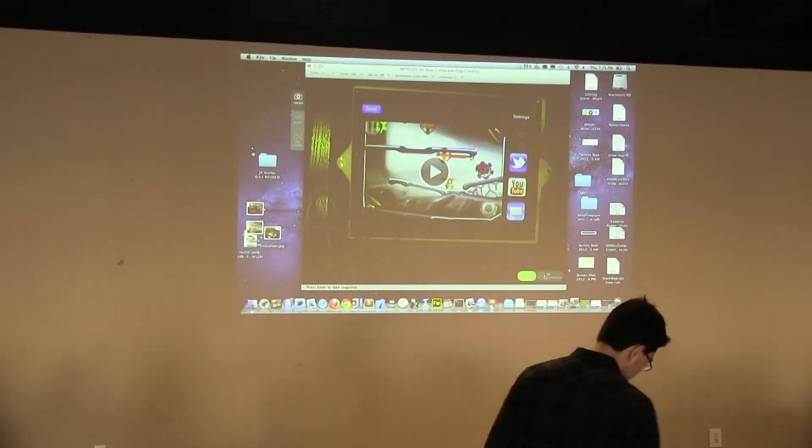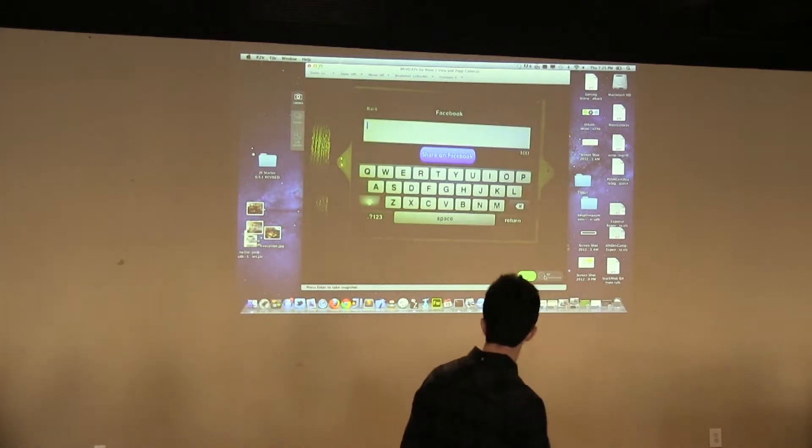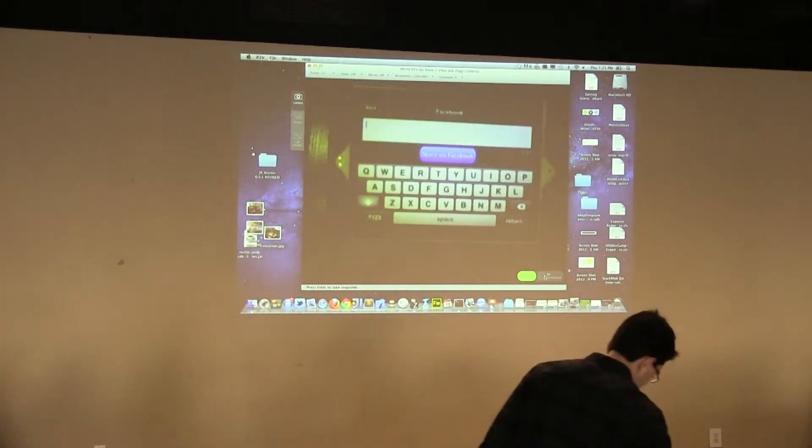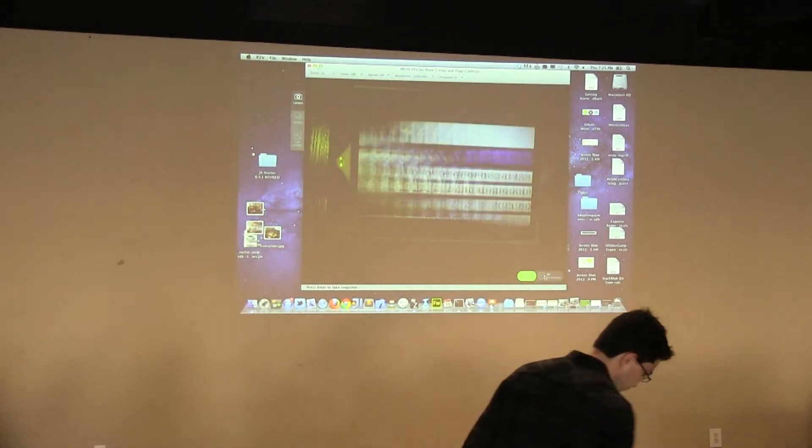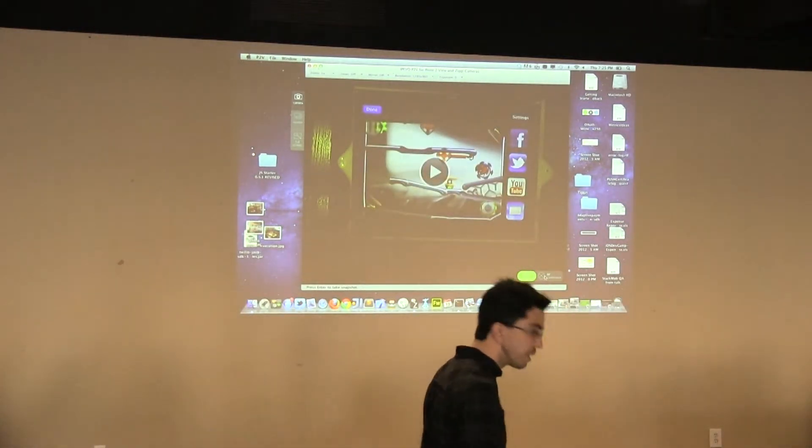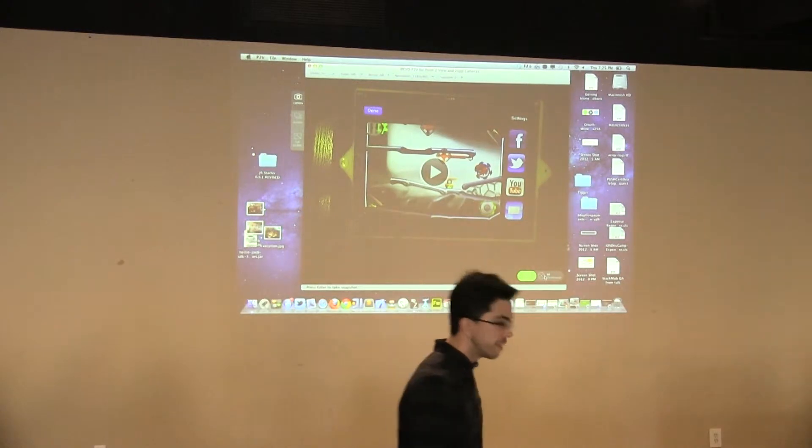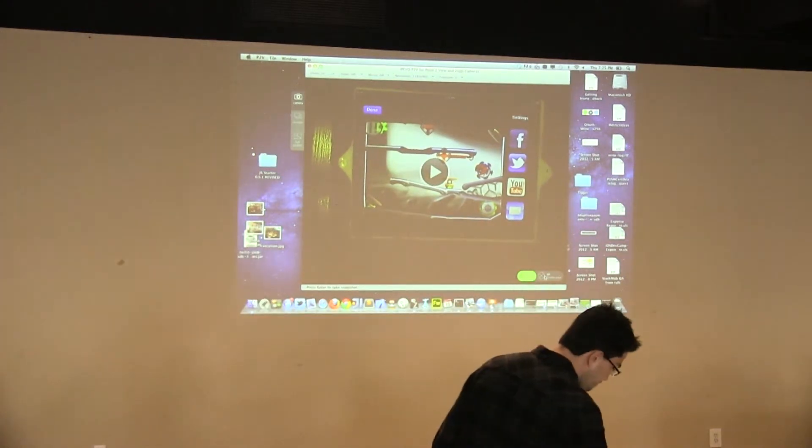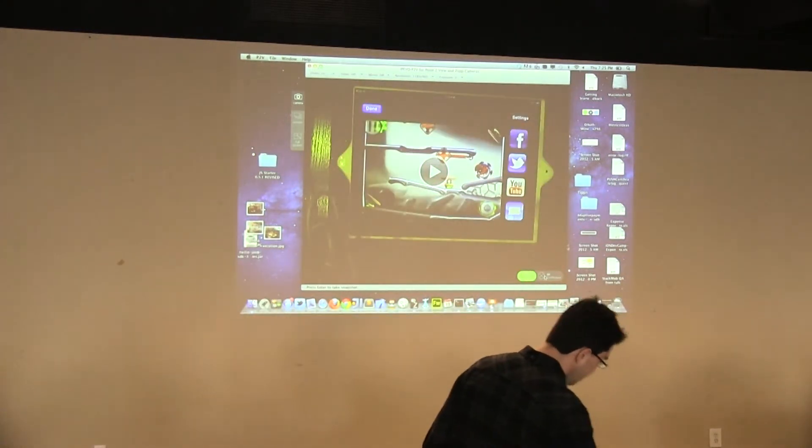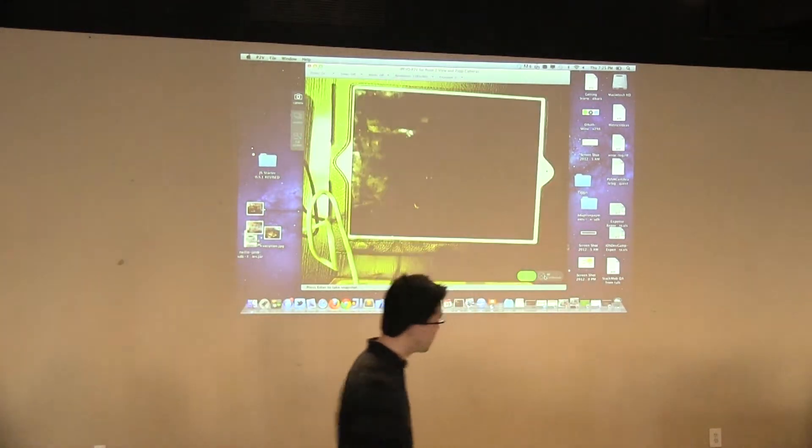And then if I want to share it on Facebook, I can do that. I can do Twitter, all the usual stuff. But really, that's Kamcord today.